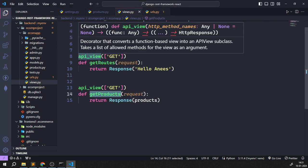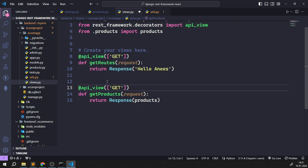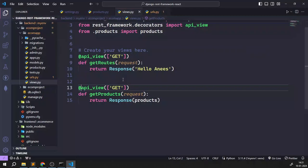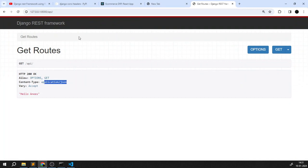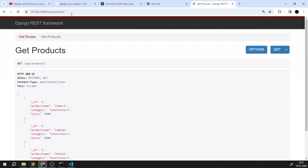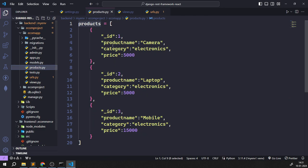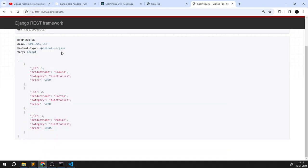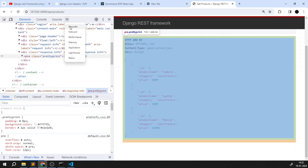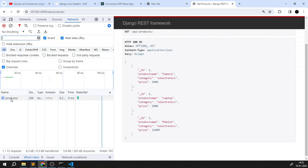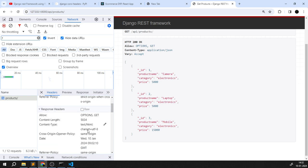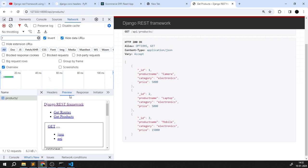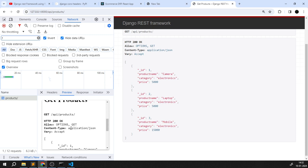I need to use `@api_view` decorator with `['GET']` on the function. Now if I refresh, I can see the Django REST Framework browsable API. I got the response 'hello anis'. Going to `/api/products/`, I can see all three products rendered — Camera, Laptop, Mobile — from products.py, served through the DRF API view. In the browser's network tab, I can confirm it's a GET request returning application/json data.